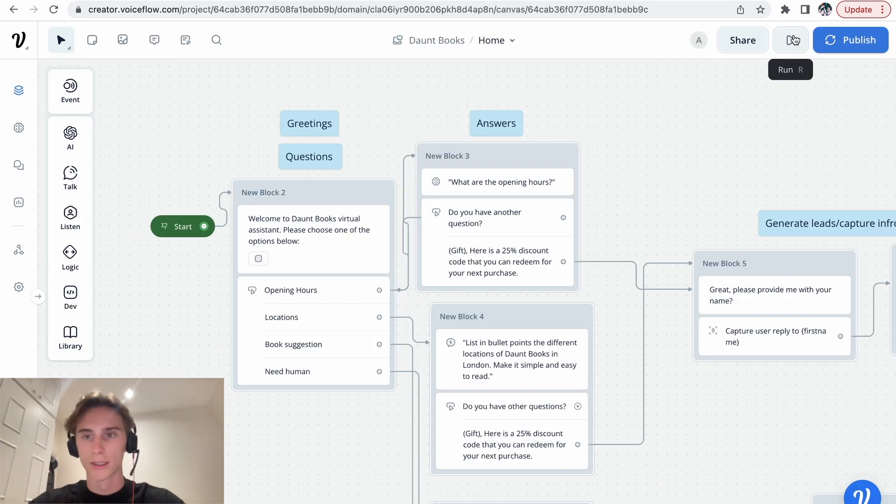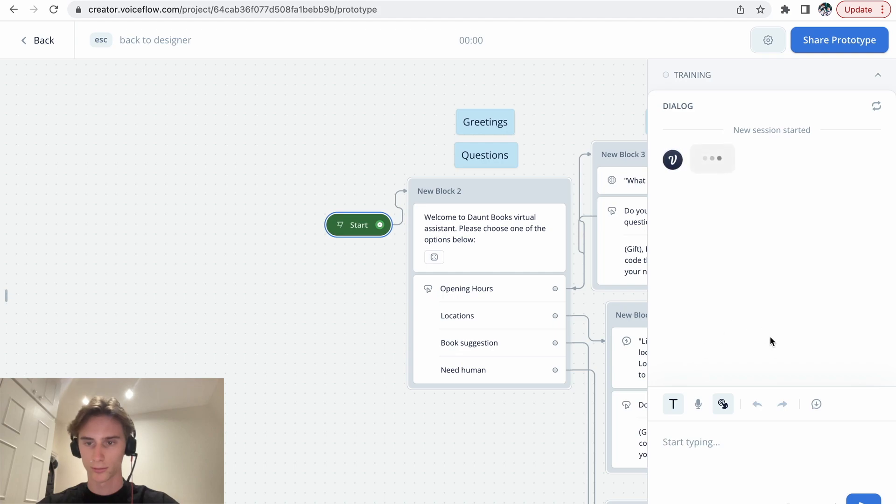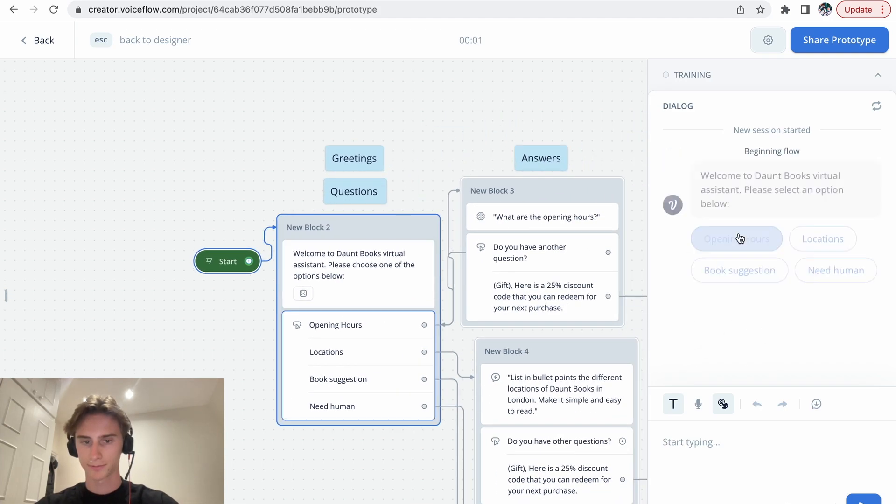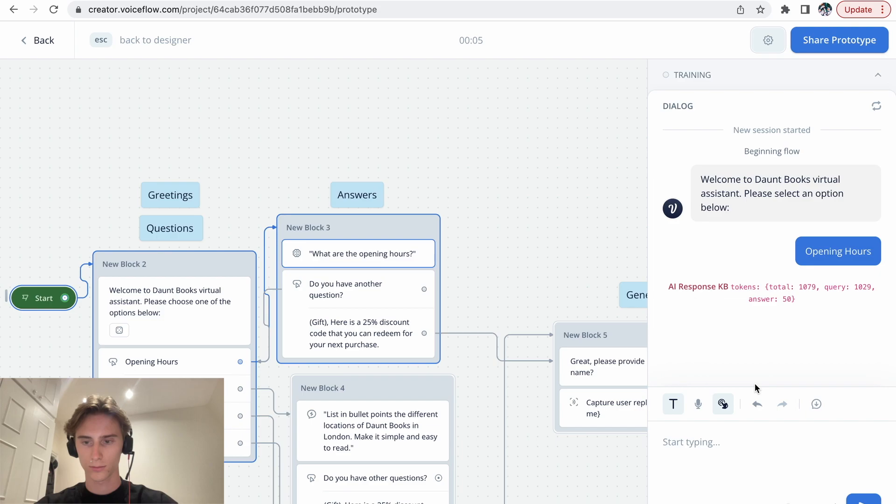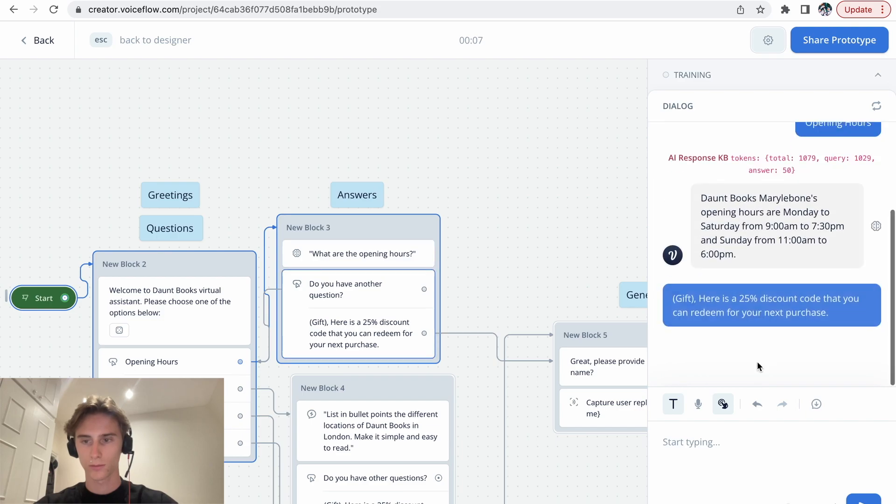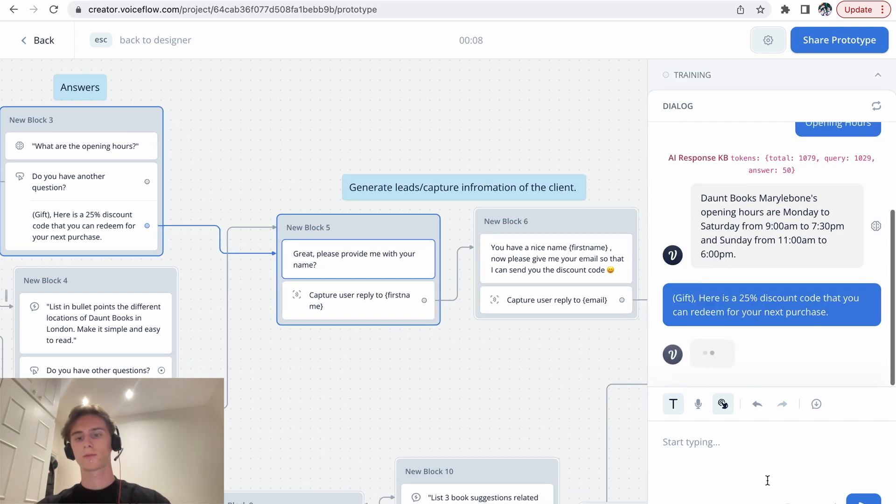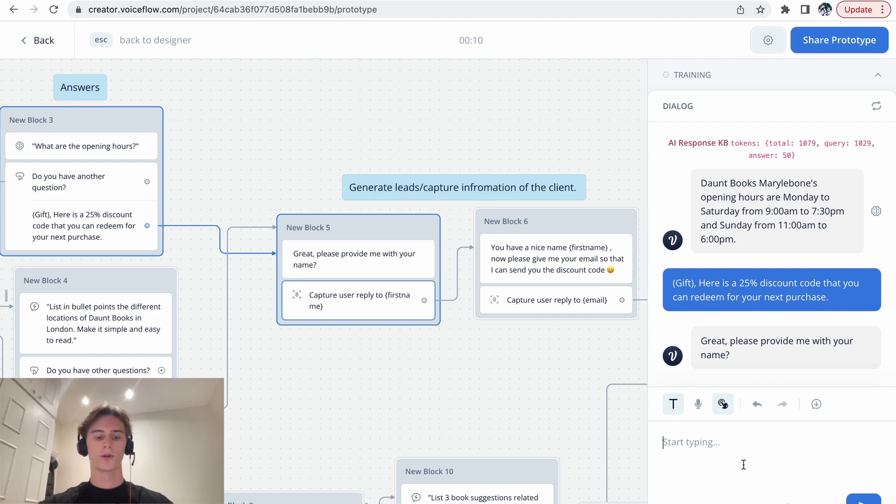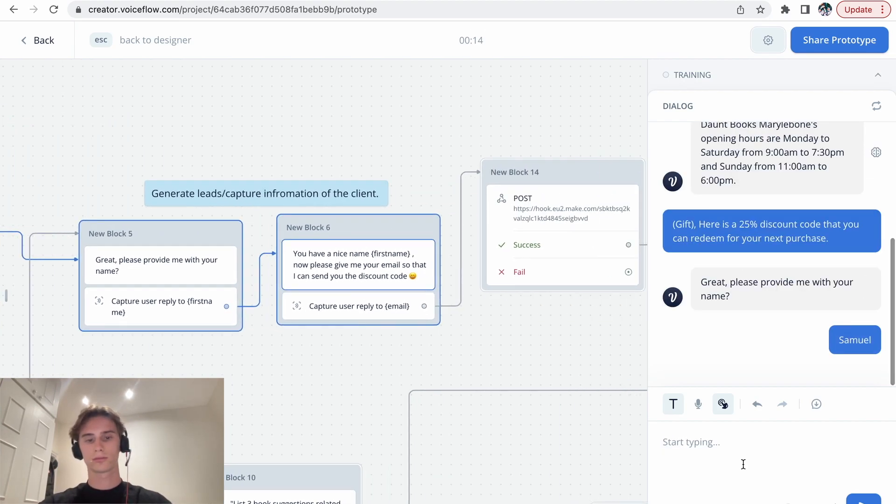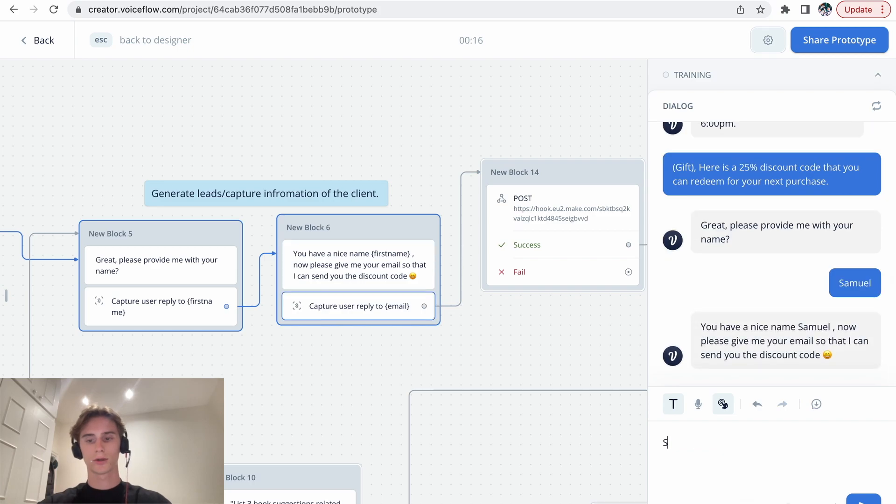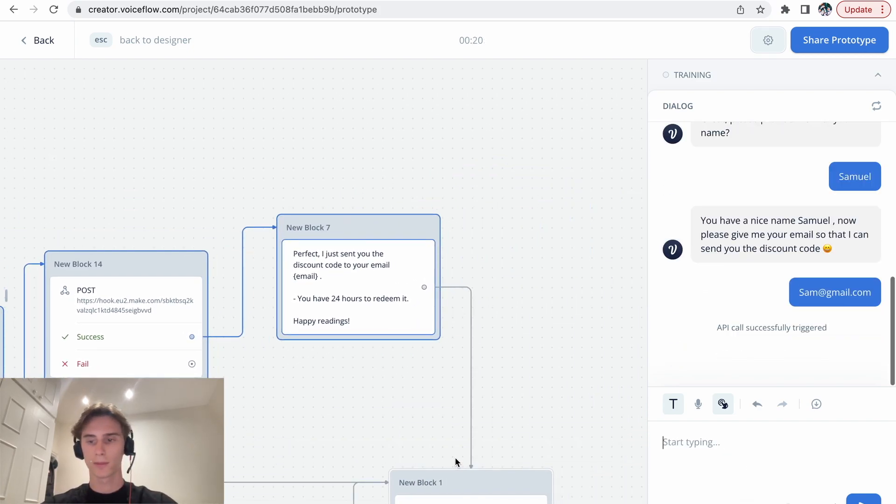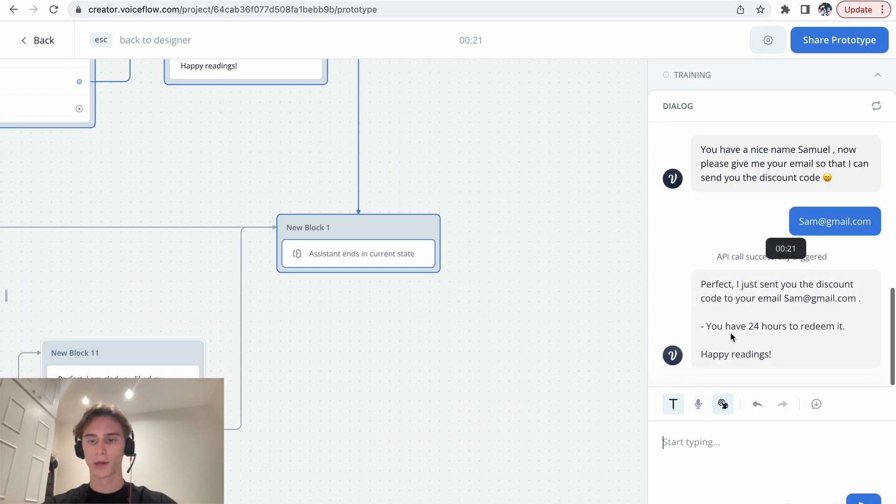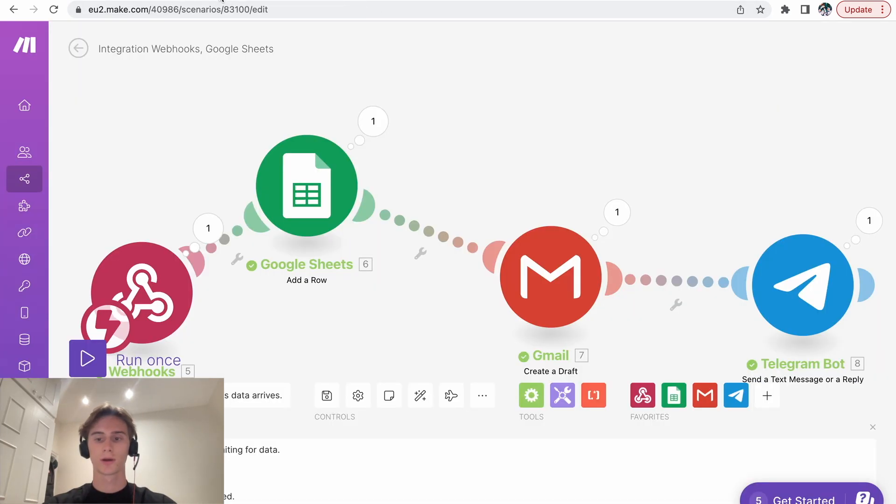Okay, so let's test it out. Let's press run, run test. So here it asks for the name. My name is Samuel, sam at gmail.com. That's the email. API code successfully triggered. Everything worked.